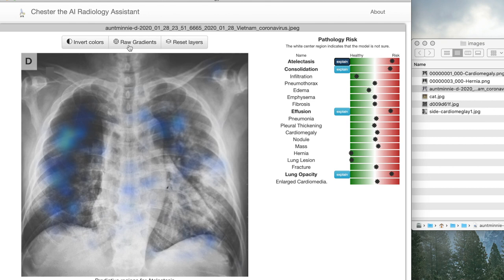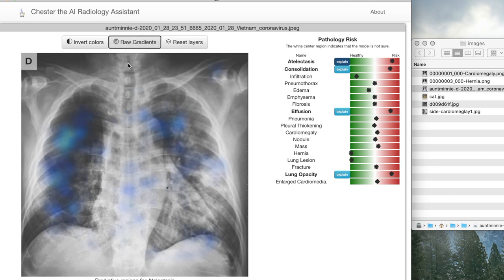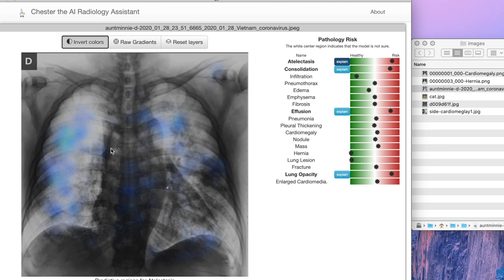We can also show the raw gradients, which is the raw output of the model. Here we're smoothing those gradients to get this nice looking heat map, but the raw data is also available for you to use. What you can also do is invert the image to get a different perspective on the chest x-ray.